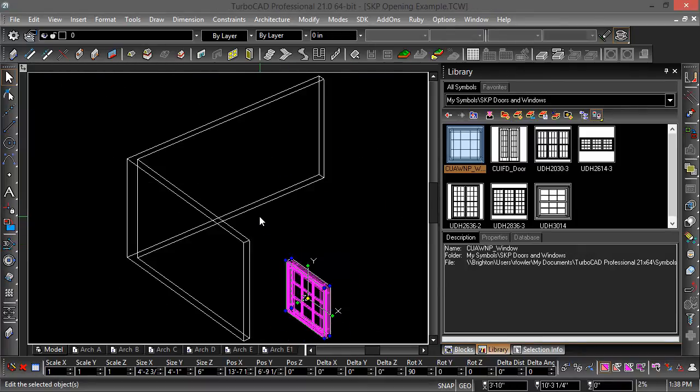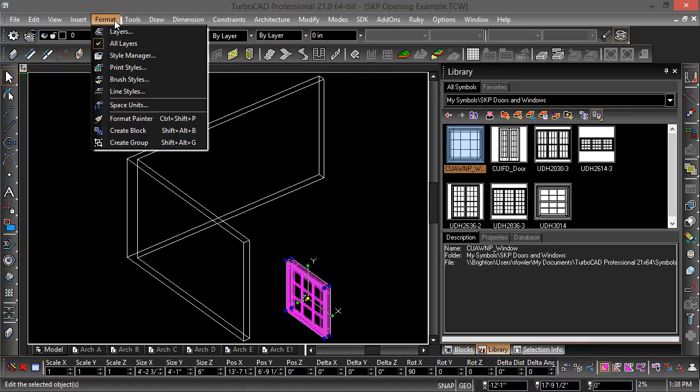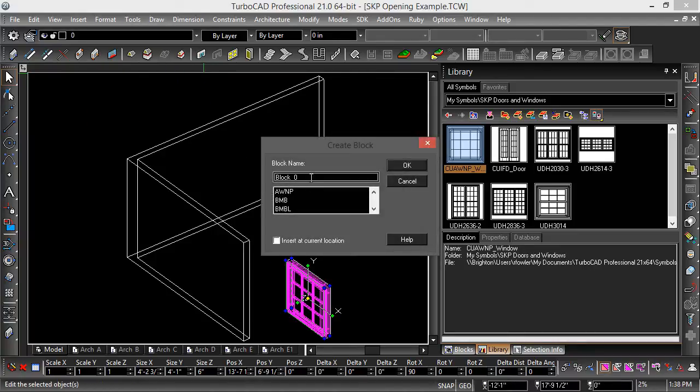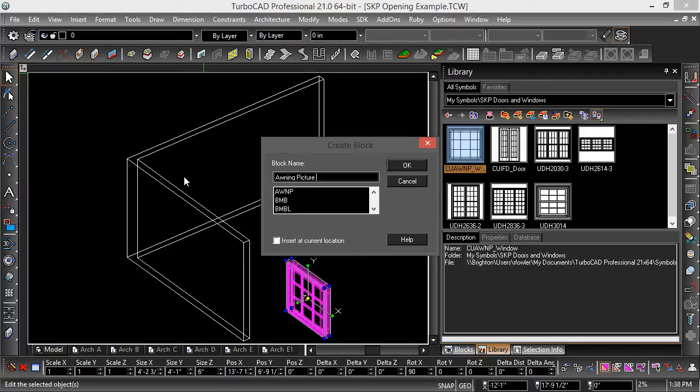Now I'm going to create a block from this. I'm going to go to Format, Create Block and I'll call it awning picture 3D.